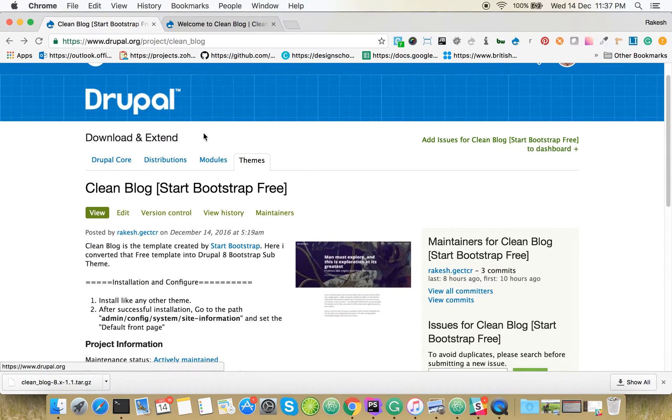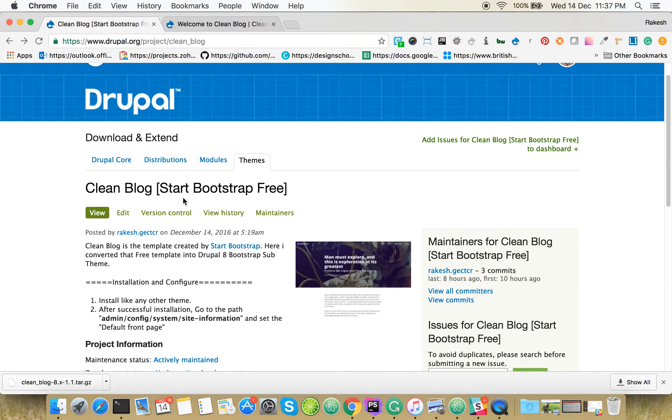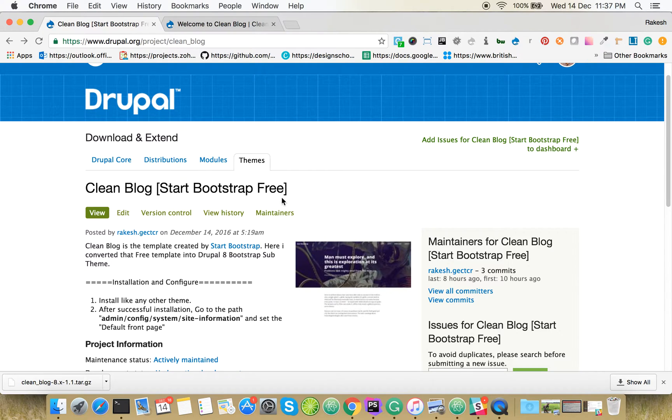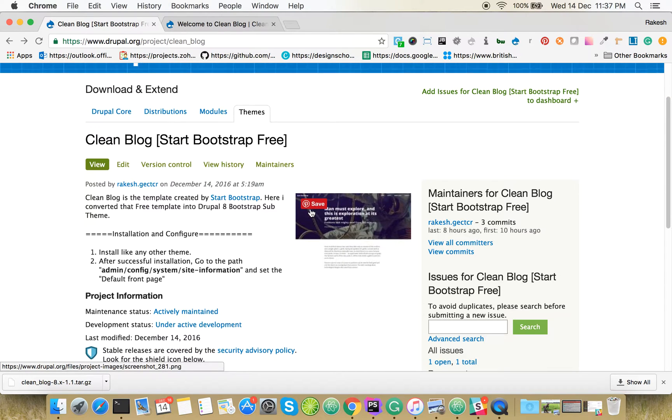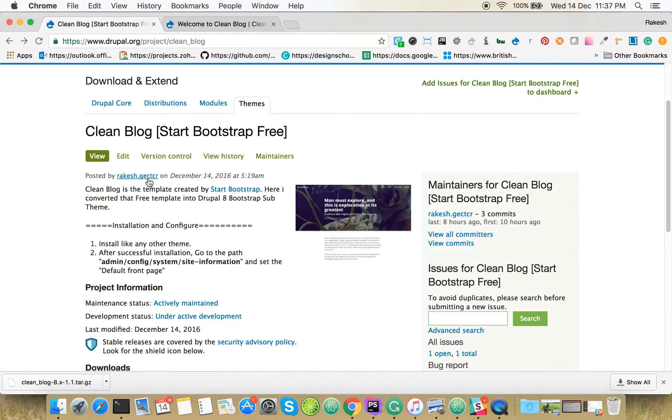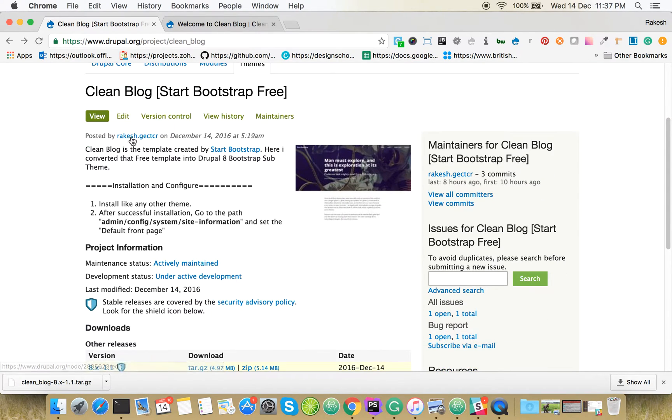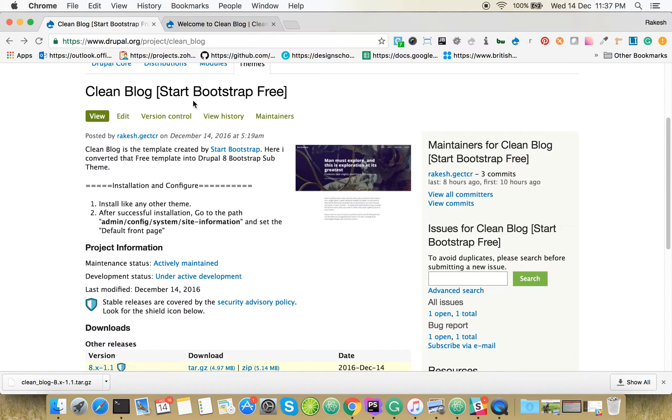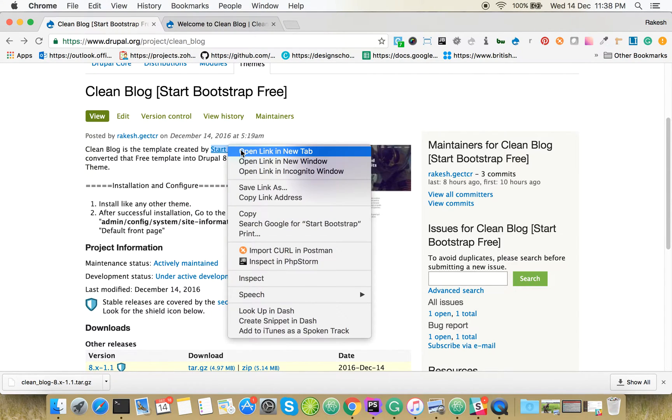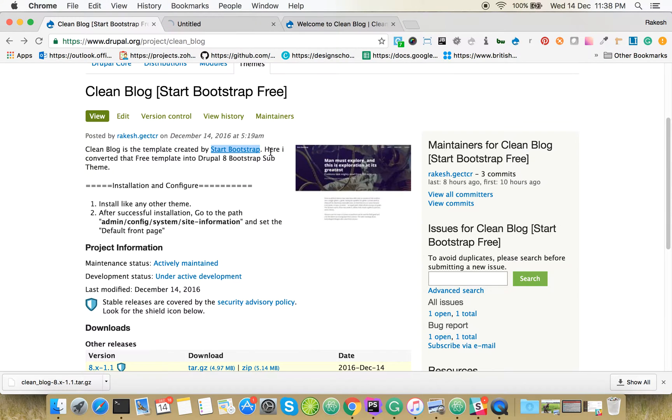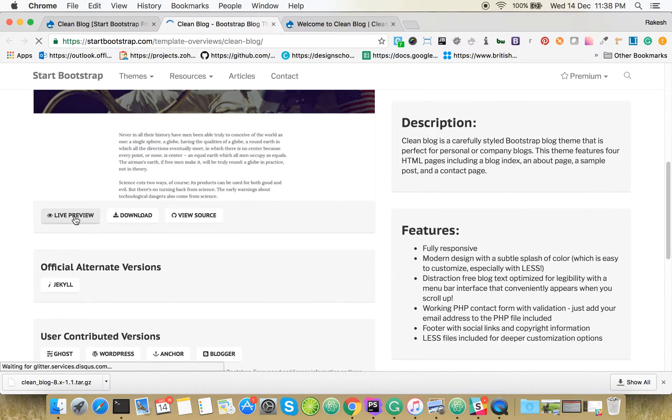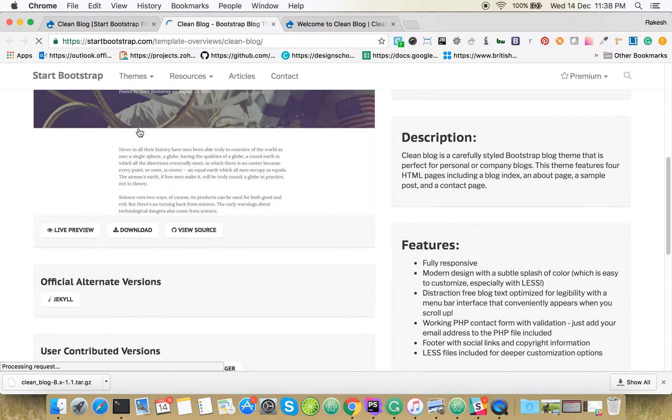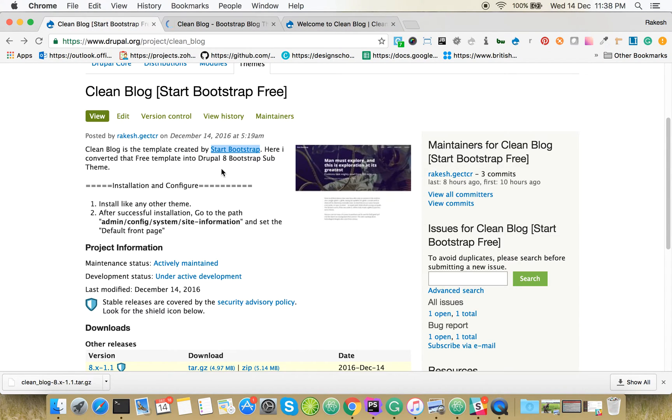How to use Clean Blog theme to create a blog website in Drupal. Clean Blog is a sub-theme from Bootstrap, created by Start Bootstrap. It's a free template; we give all the credit to them.